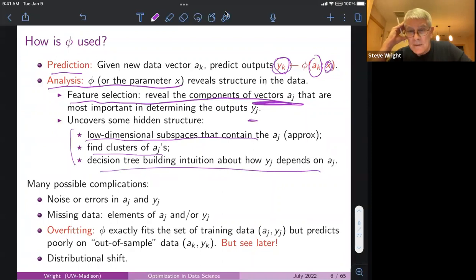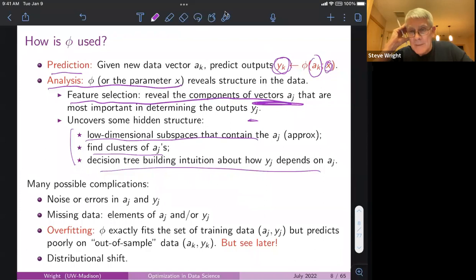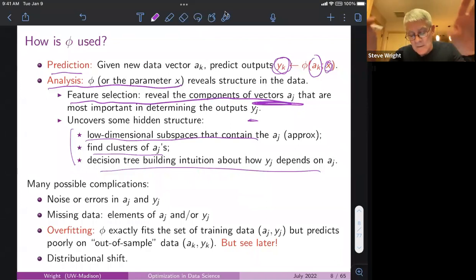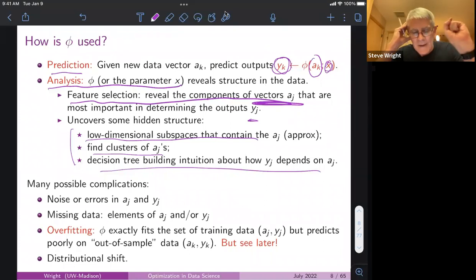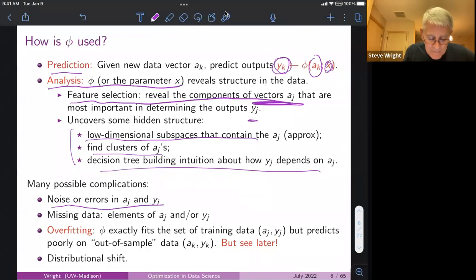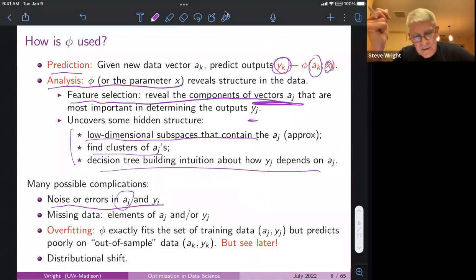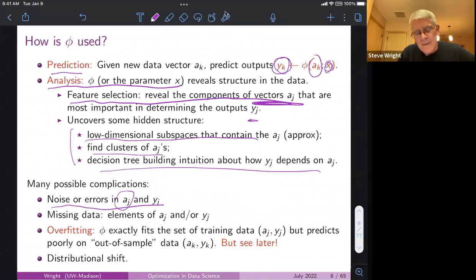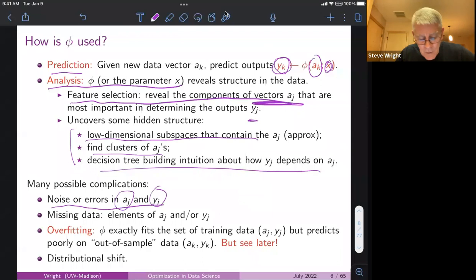The structure of the learned function phi might reveal that only certain pixel regions of an image matter, or it might discover hidden structure such as low-dimensional subspaces containing the a_j's, or clusters. Decision trees — a classical technique going back to the 60s and 70s, expressible as integer programming problems — provide an intuitive way of getting from features to labels through a sequence of yes/no questions.